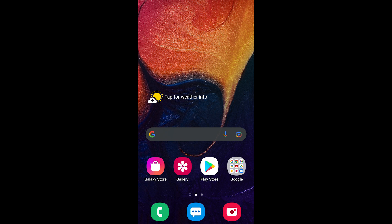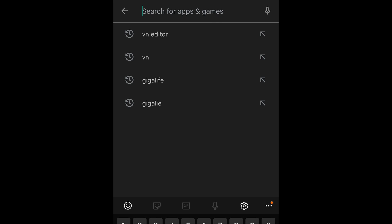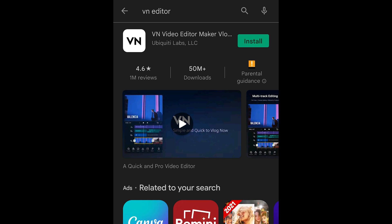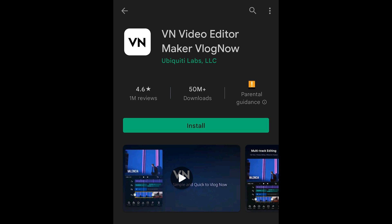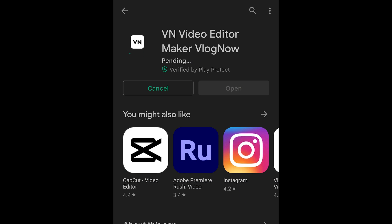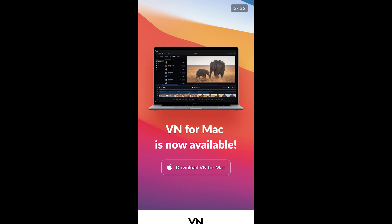To do that, I go to the Play Store, type in VN Editor, and install this app — VN Editor Maker. Tap install. Once the app has finished installing, tap open, then skip the ad.